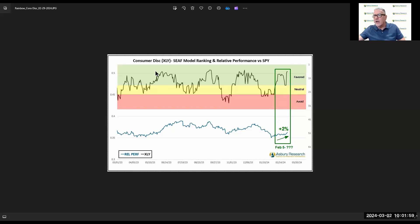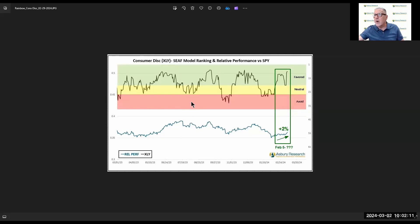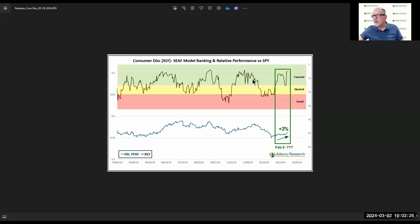So you can kind of see here, when consumer discretionary moved into favorite territory — let's call it the beginning of May through midway through July of last year — that fueled all this relative outperformance by XLY. You can see the same thing happened during the fourth quarter of last year: we had this extended move into favorite territory, and we had some outperformance.